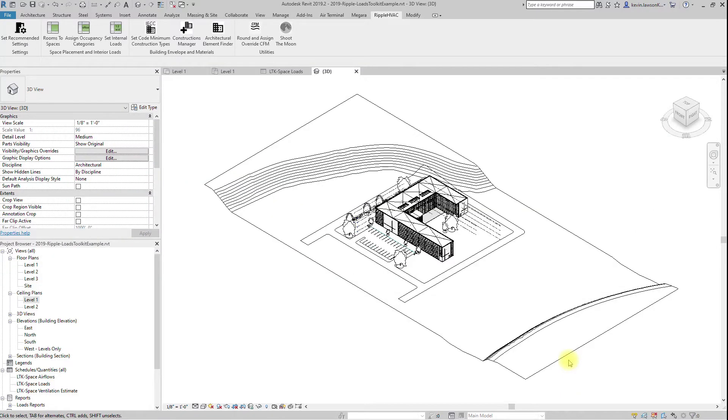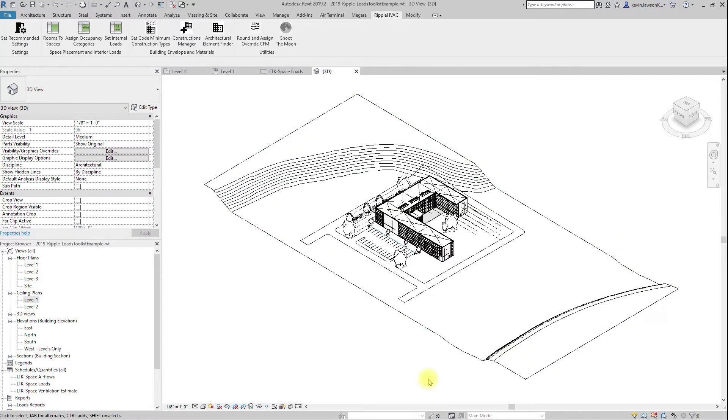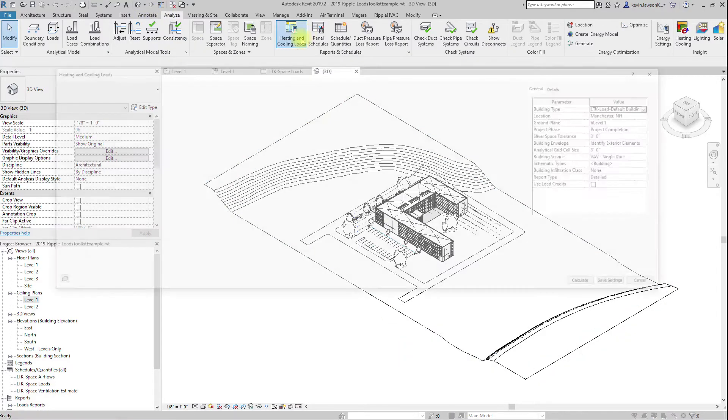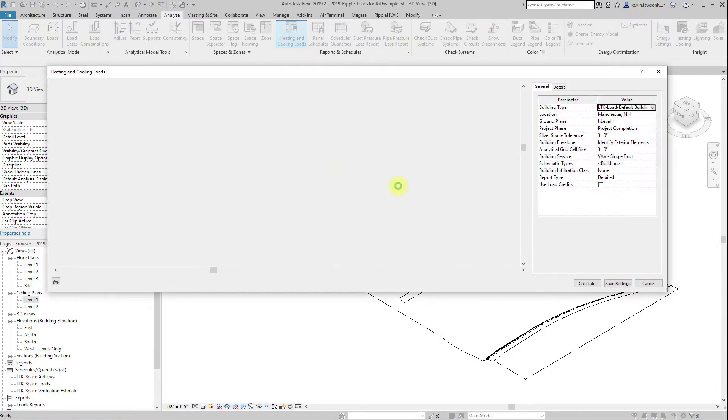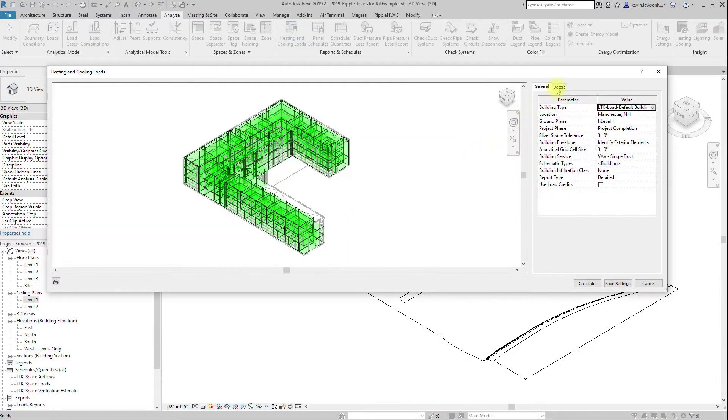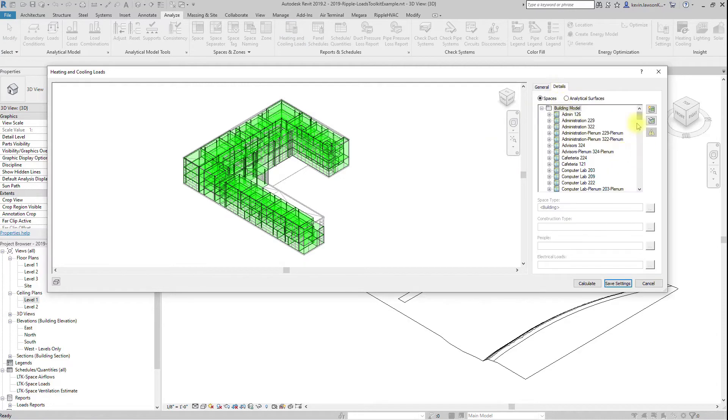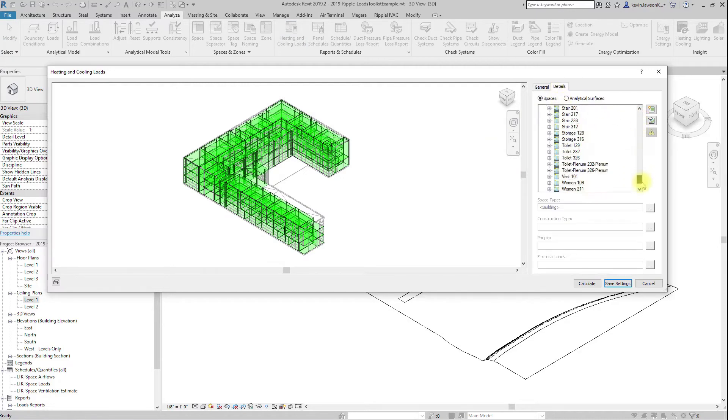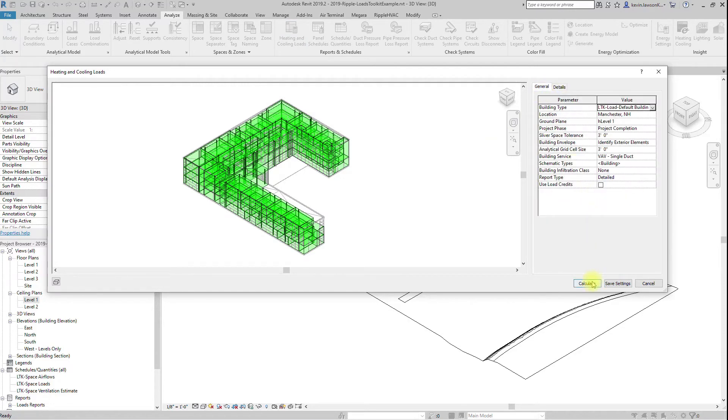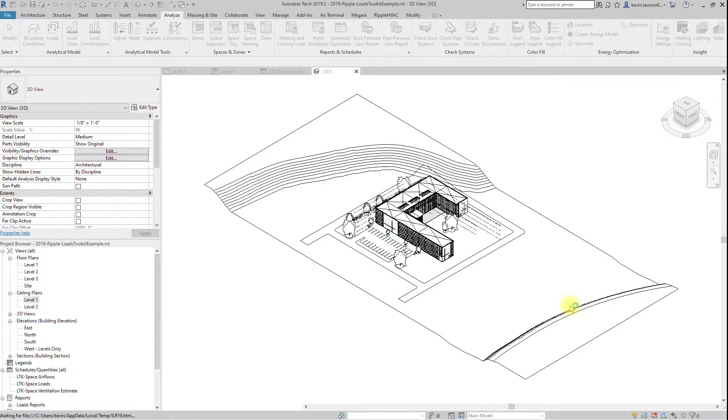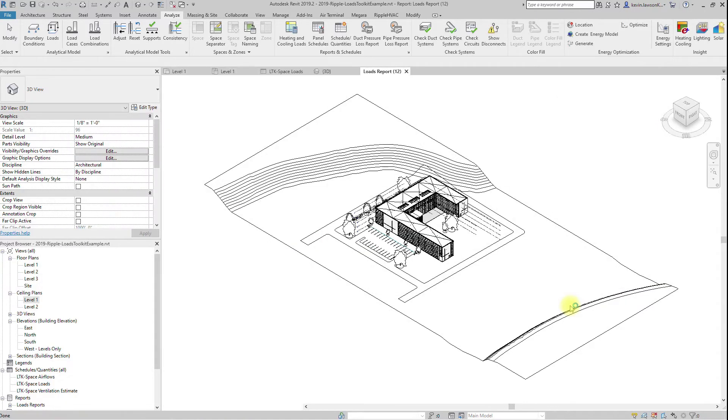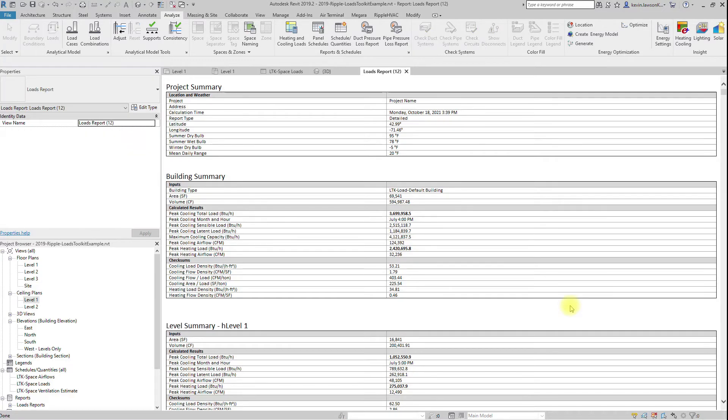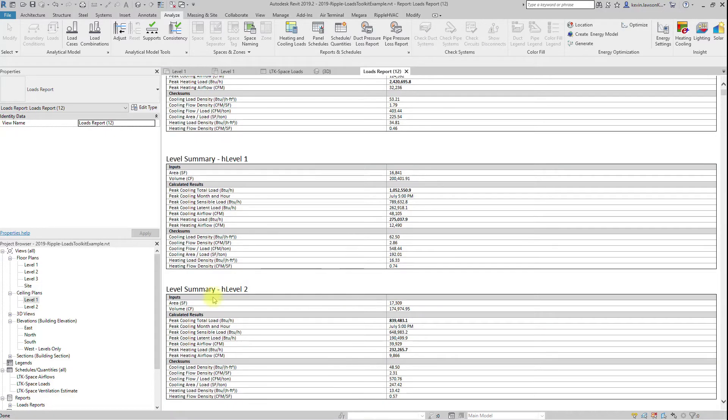To run loads using the Revit built-in loads engine, go to Analyze, Heating and Cooling Loads, then click Calculate. The recommended settings are already set from the Set Recommended Settings button. The loads engine will populate your calculated cooling load and calculated heating load parameter for each space.